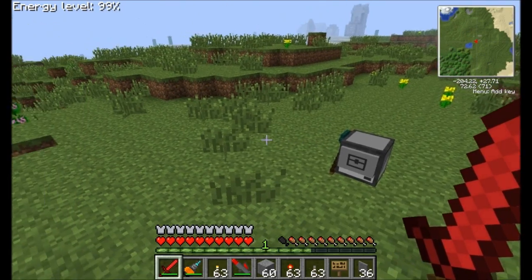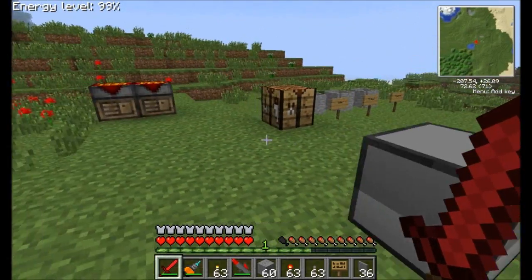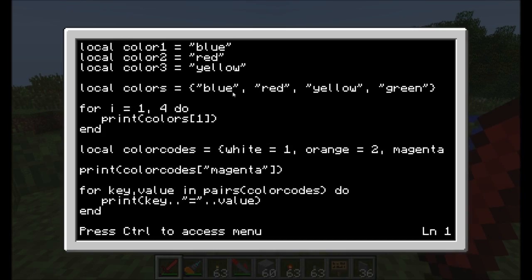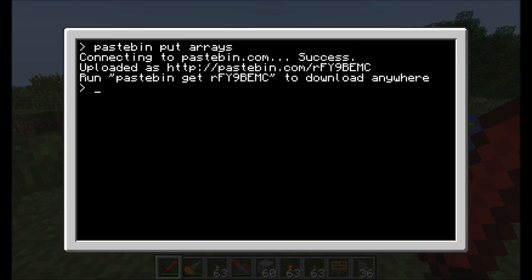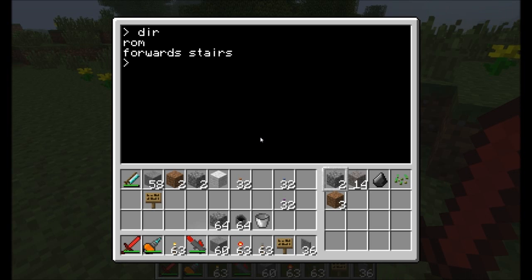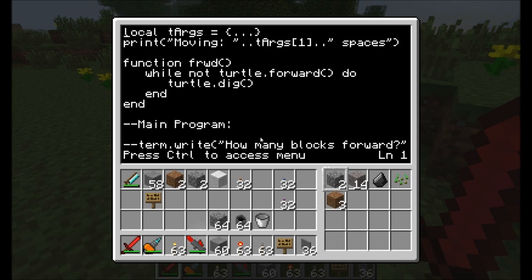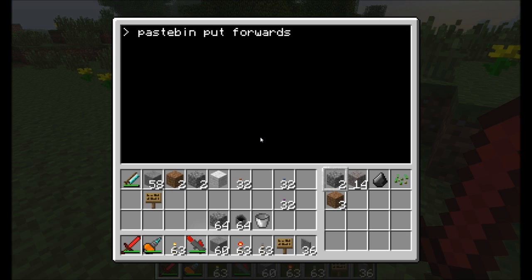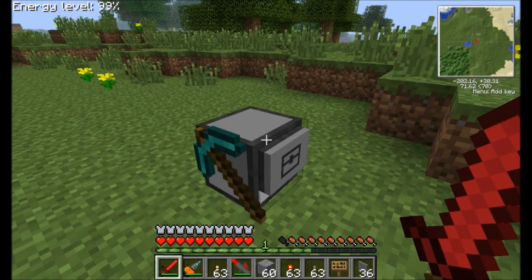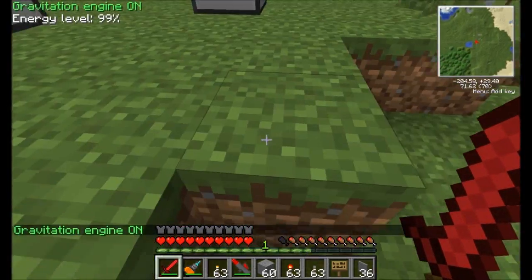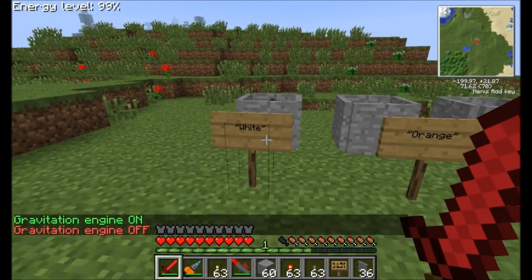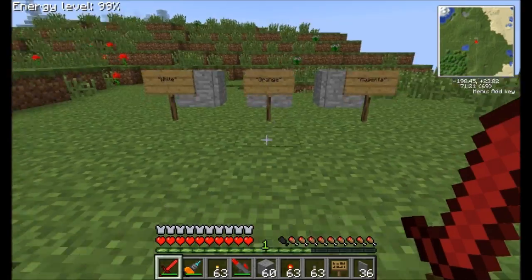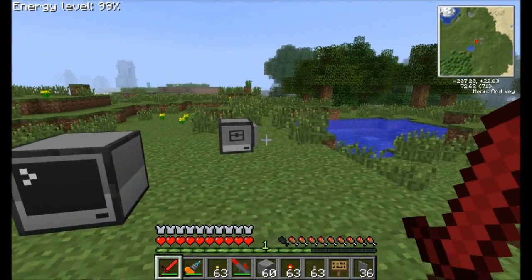That about wraps up episode 7 of the ComputerCraft tutorial series. Today you've learned about arrays, or tables as they're referred to in Lua, which are ways to store more than one piece of information at a time. I'll save and paste bin the arrays program if you want to mess around with it, and also showed you how to use command line arguments using the forwards function. I hope you guys learned a little something more about programming. This is Direwolf20 signing off — take it easy.